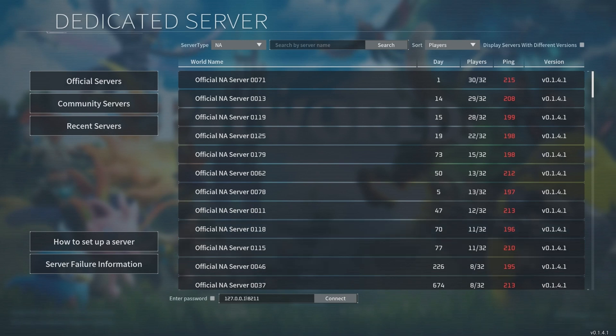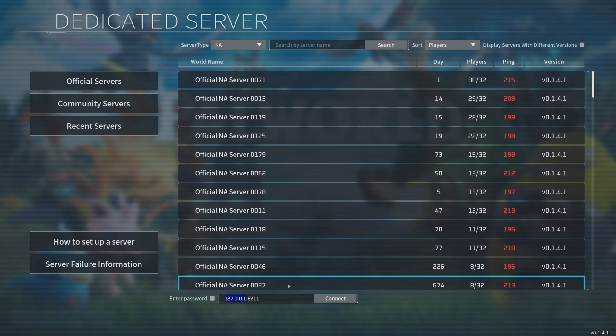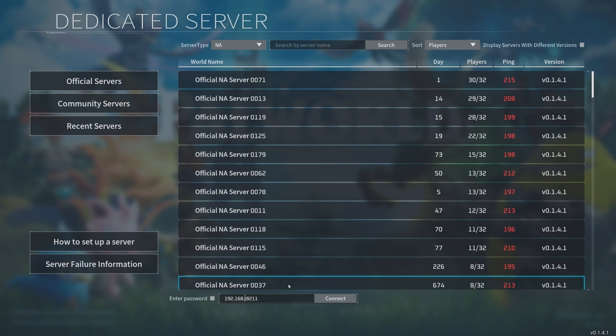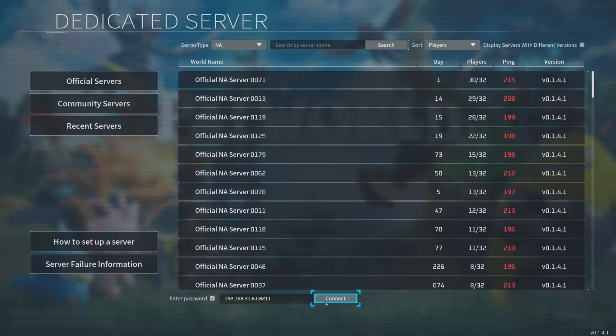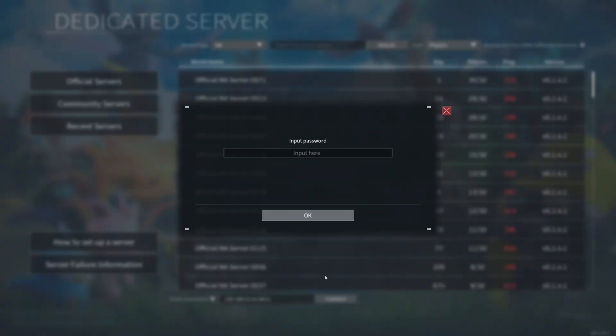In the server address below, replace the IP with your CasaOS network IP address. My CasaOS network IP address is 192.168.31.61, so I'll just replace the default one with it. Since our PAL World server has a password set, we'll check the Enter Password checkbox. Now, click Connect and enter the server password.